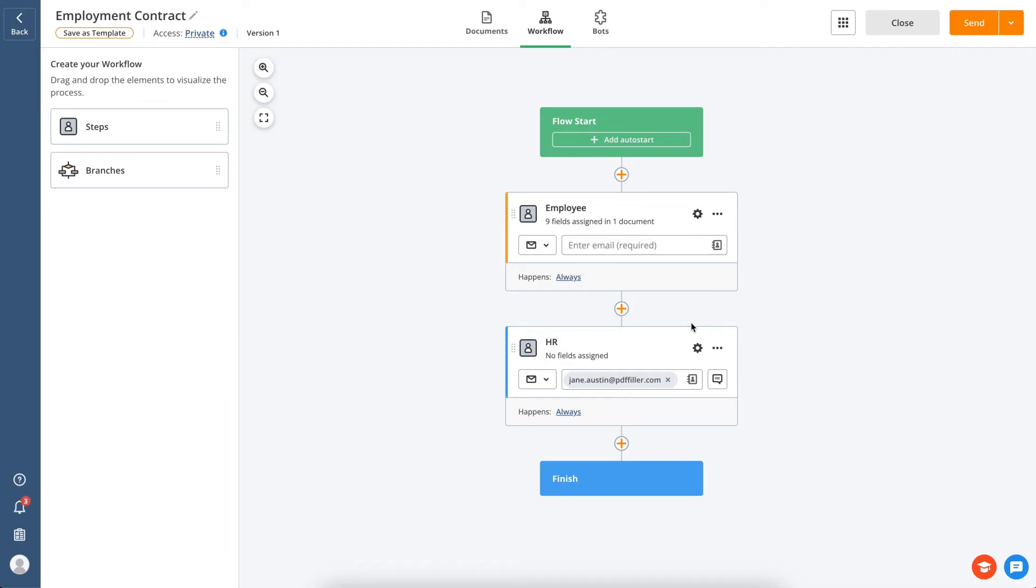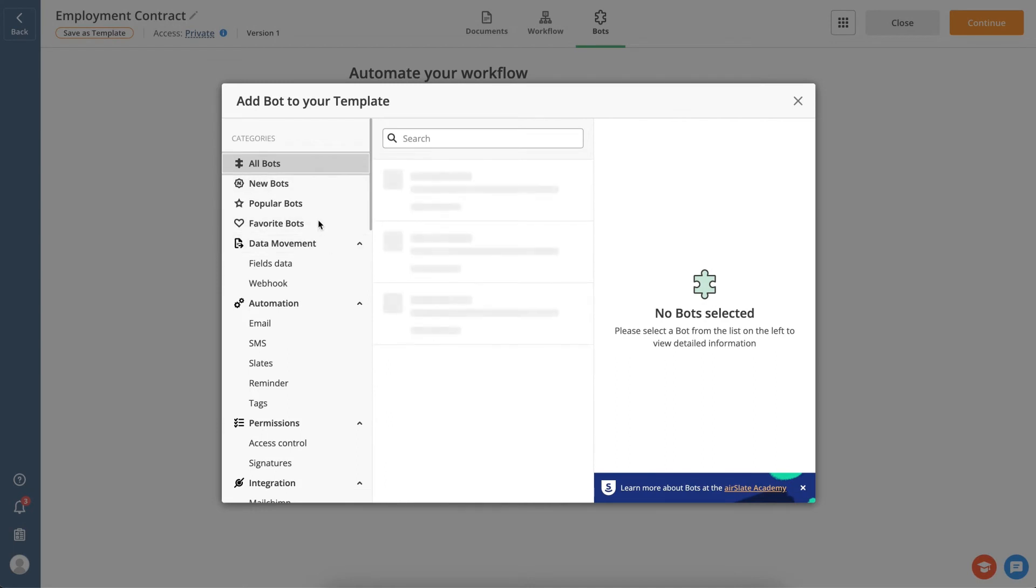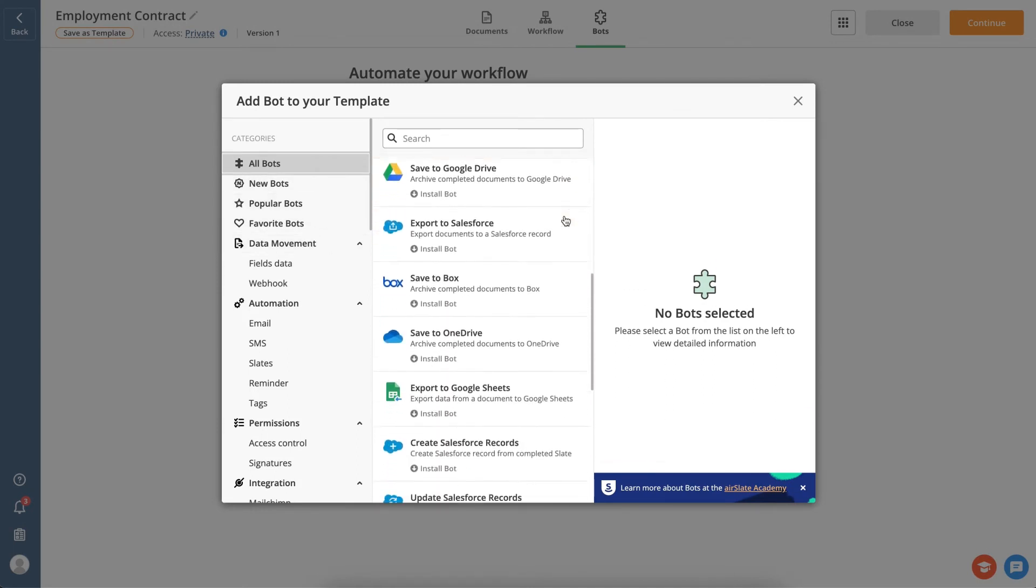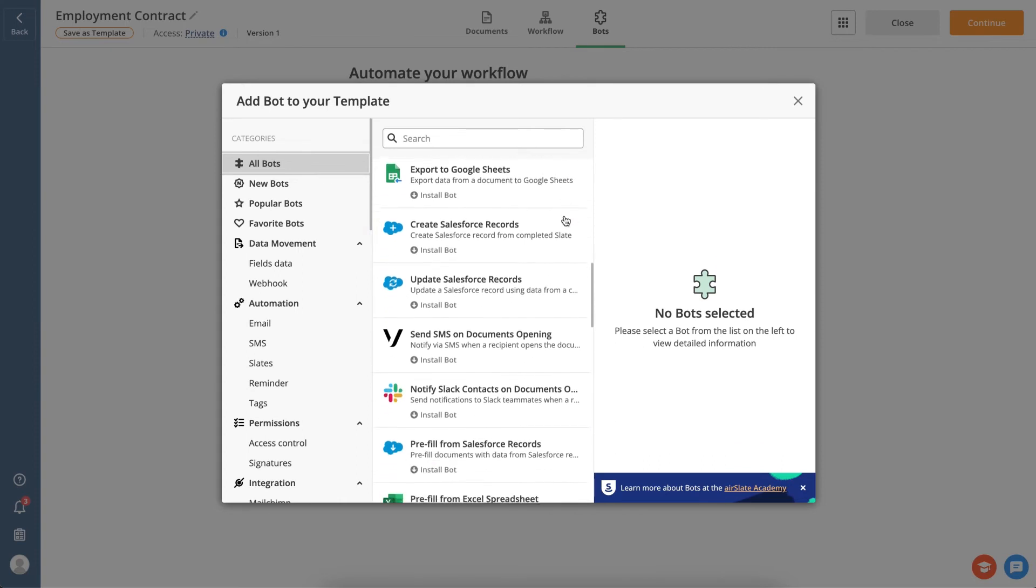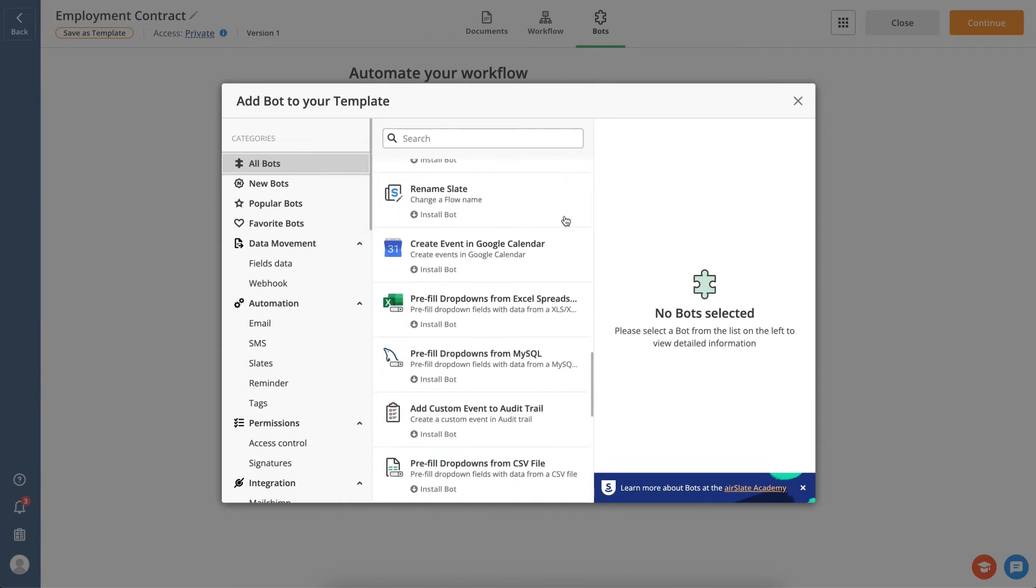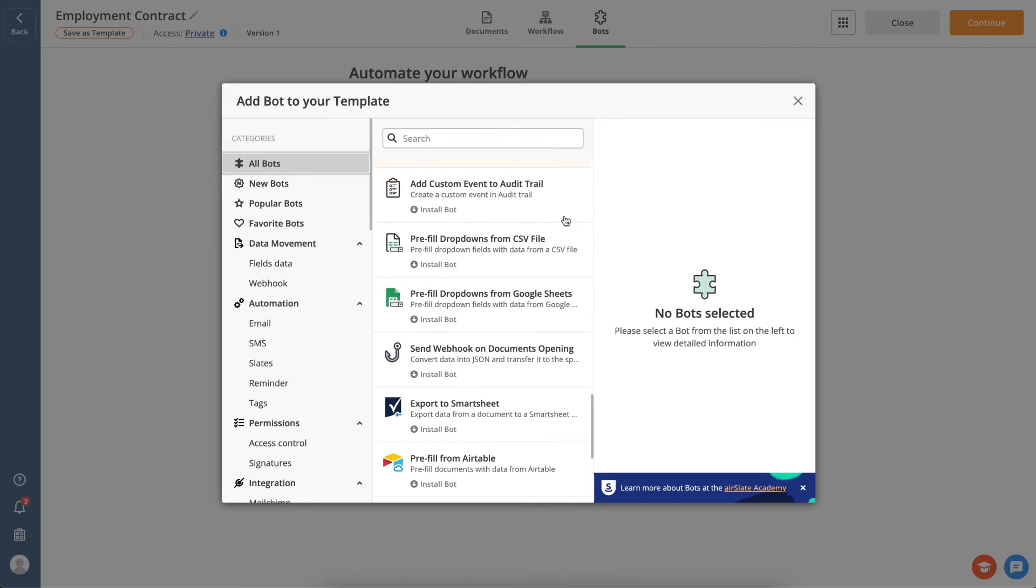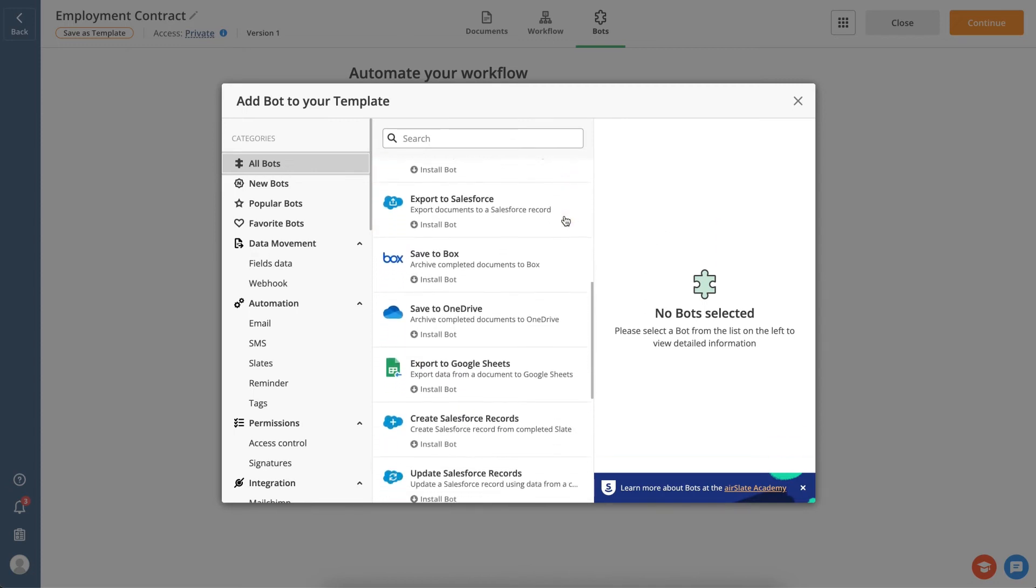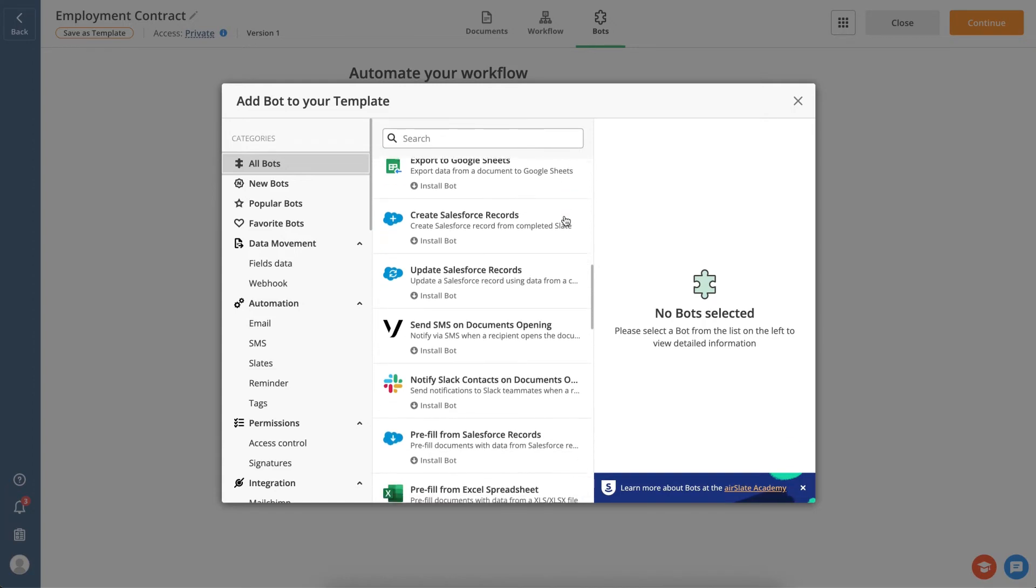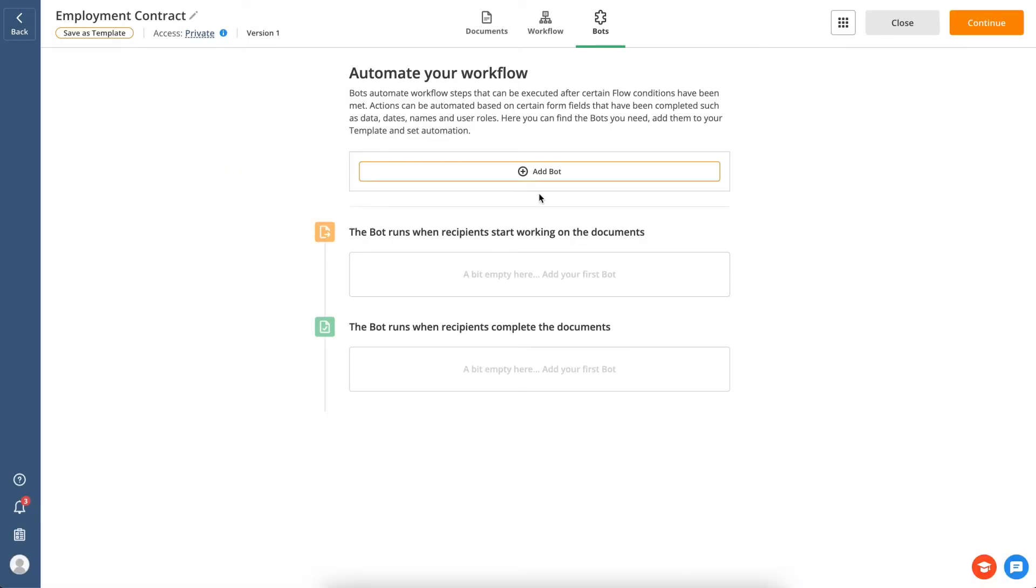Finally, automate your workflow by adding no-code bots. AirSlate bots are software robots that automate various tasks in a document workflow and allow for integration across multiple systems of record. Use the bots to send reminders and notifications, pre-fill documents, transfer data, update records and CRMs, and much more.